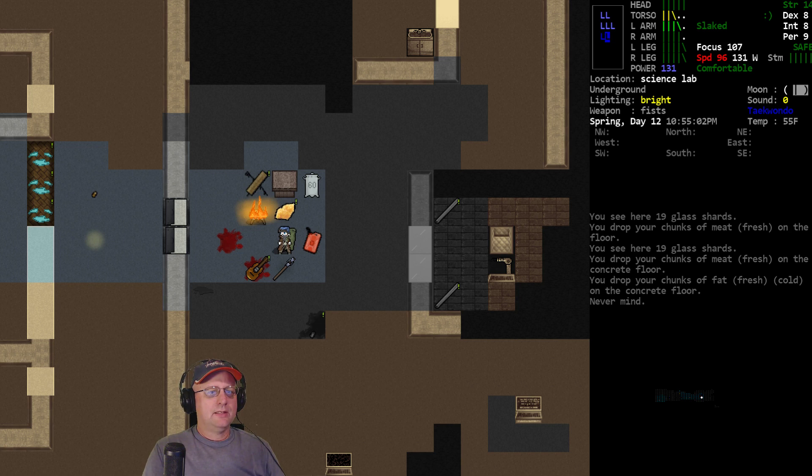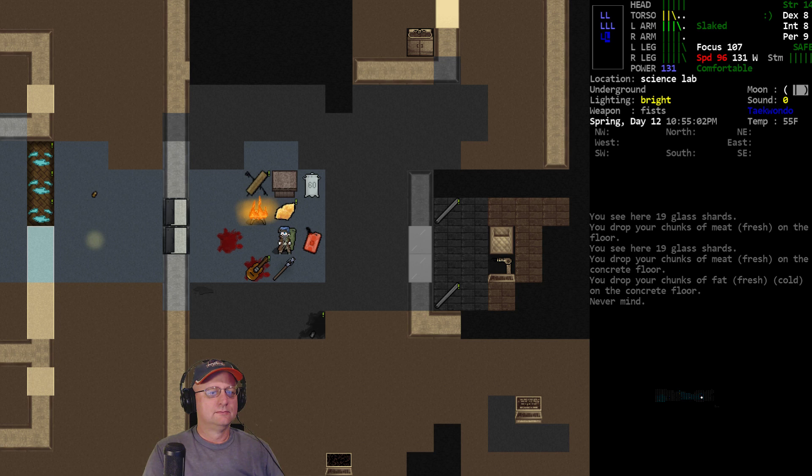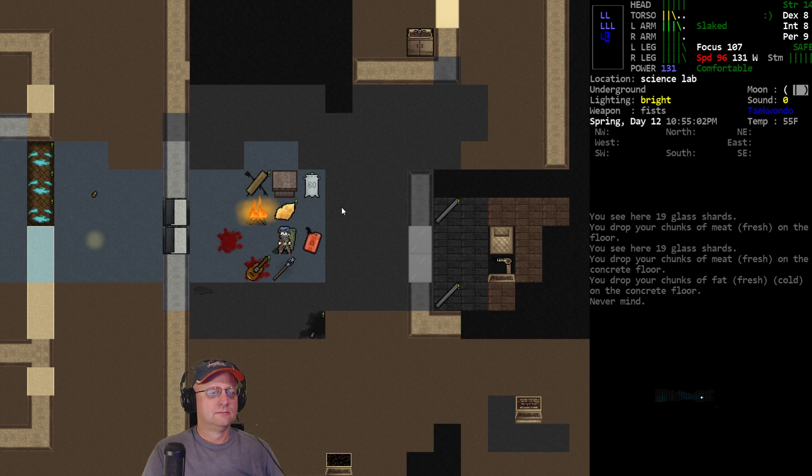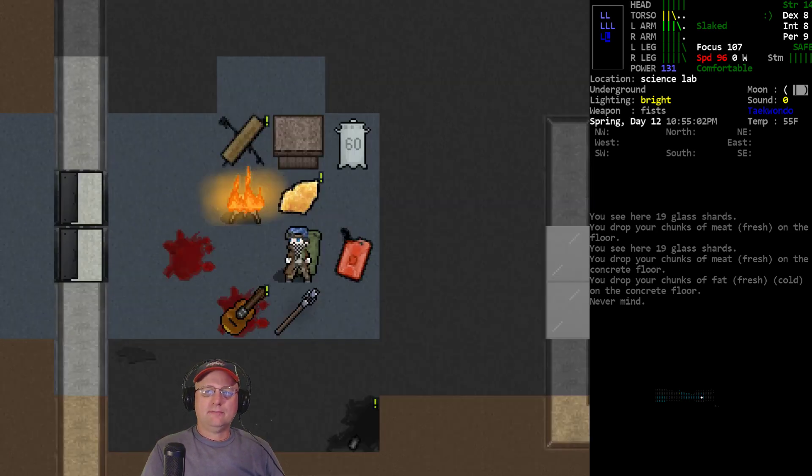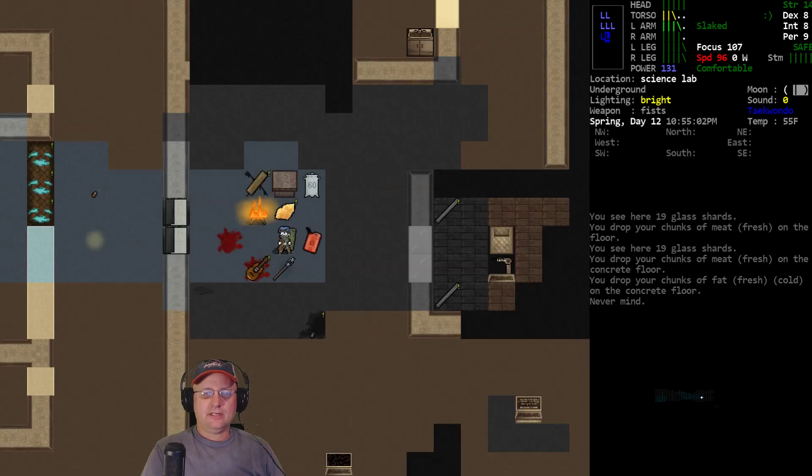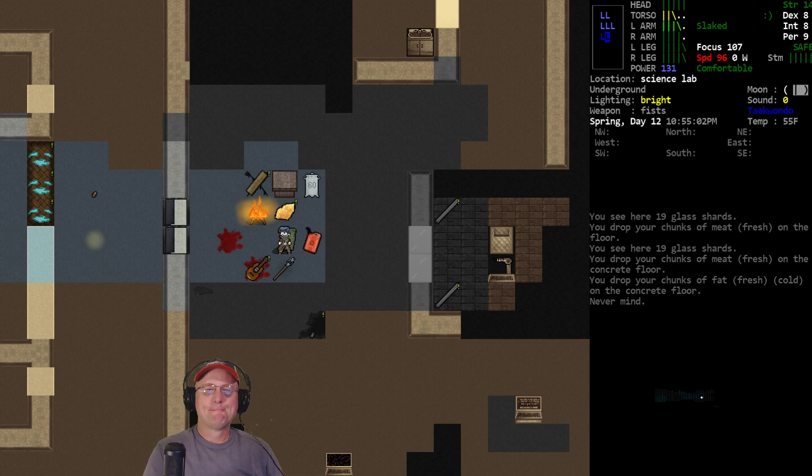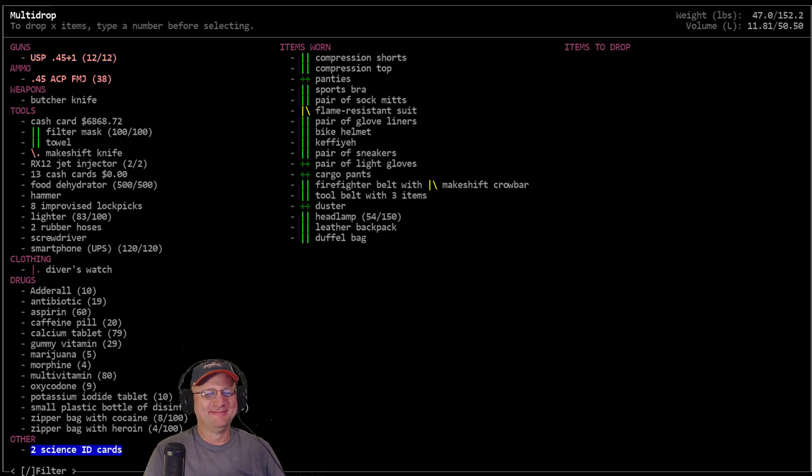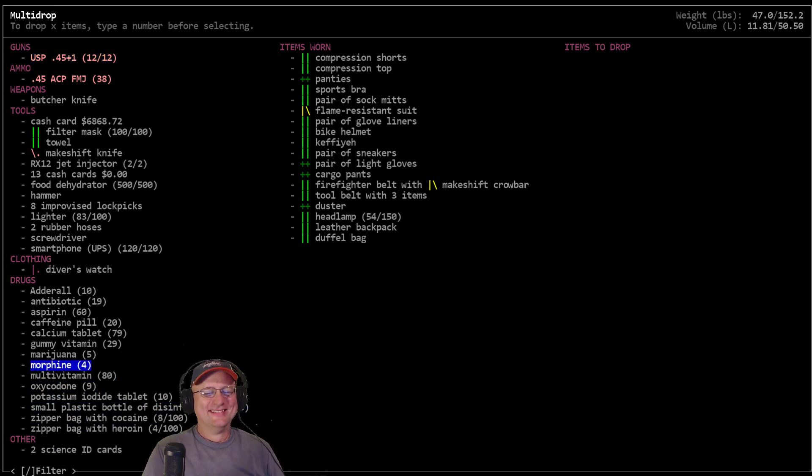Yep, I did update builds mid-run. We'll deal with it. I'll just consider it an extra fun factor layered onto the challenge. No problem, we got this. Predators, day 12.